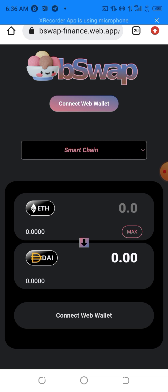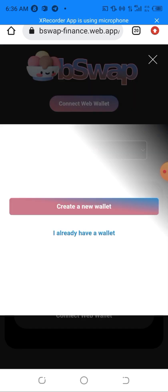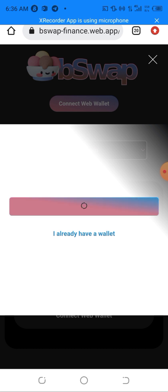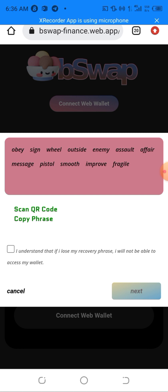Once I'm here, as you can see, there's a swap section. I need to connect my wallet before making any swap. I'll be clicking on 'Connect Web Wallet,' and after clicking on the connector button I'll see a pop-out telling me to create a new wallet.